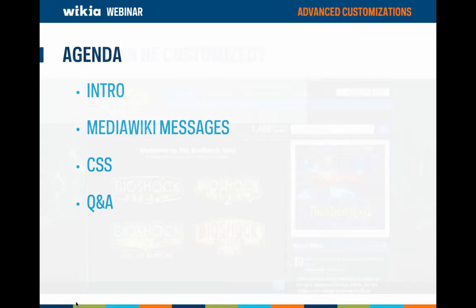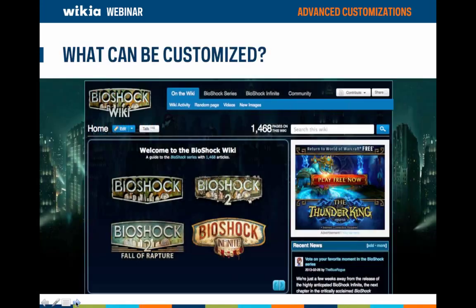We know how important it is for you to have a wiki with a unique identity — a look that matches the content you're chronicling. To support you, we've created a theme designer tool which allows you to easily adjust the background, wordmark, page, button, and link colors. We also support some customizations using CSS.